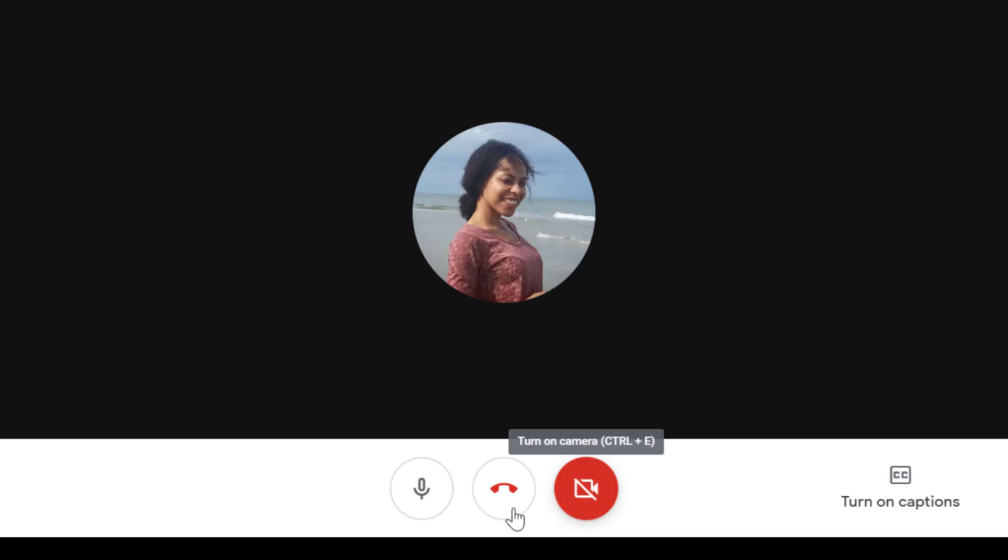Now, if you want to mute or unmute your audio, this is where you can do that. And the shortcut key is Control D for PC and Command D for Mac.